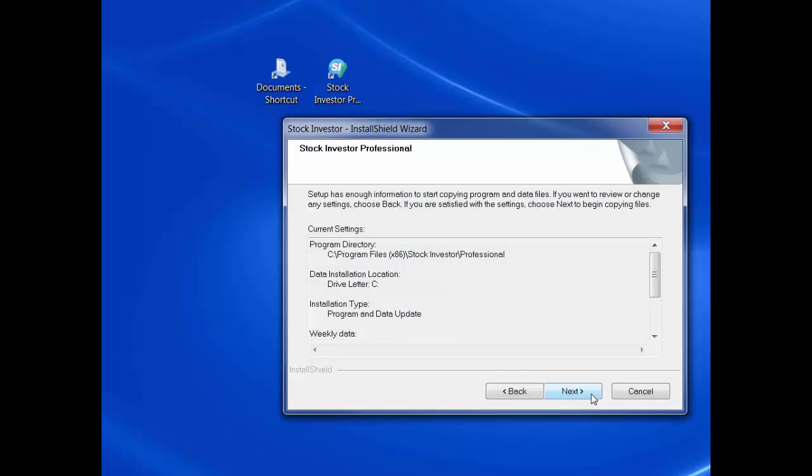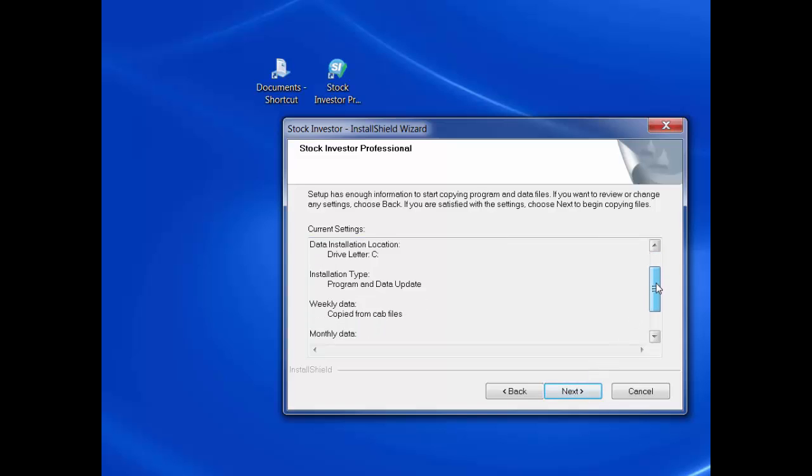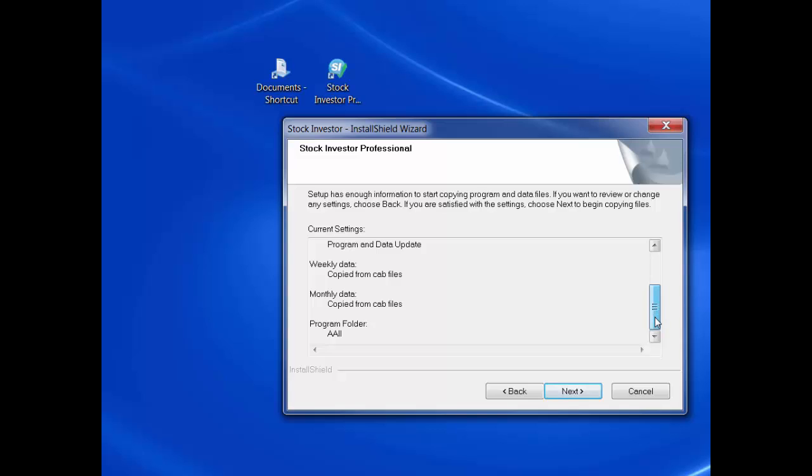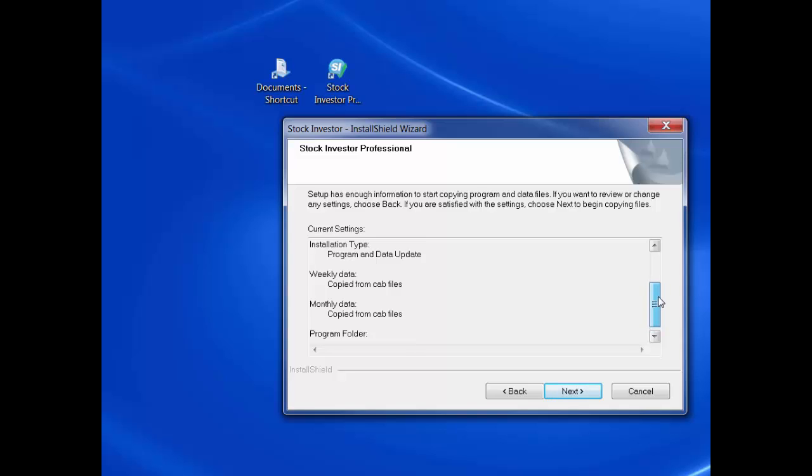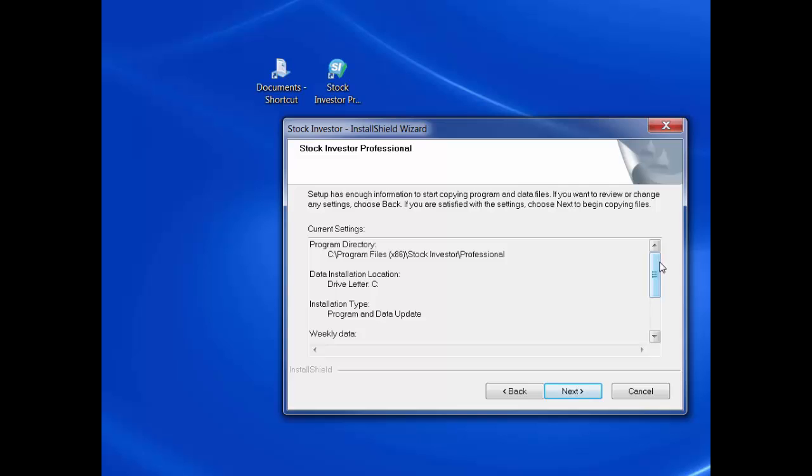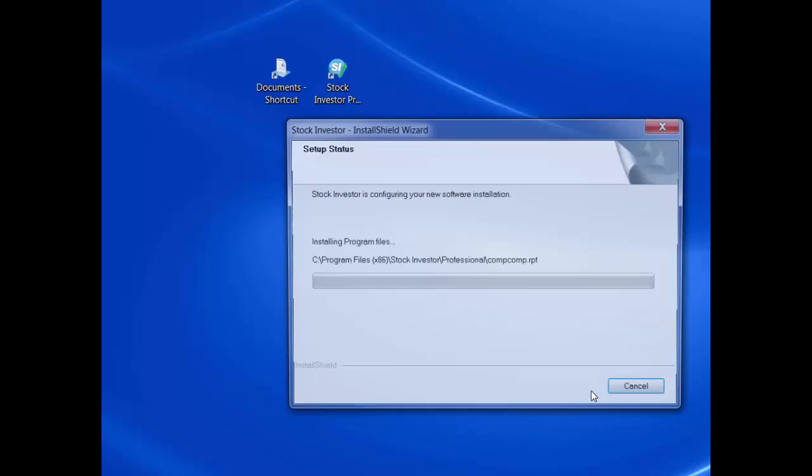Finally, there will be a summary window with all of the specifics for this installation of the Stock Investor Pro full program installation and data file. If you are satisfied with the installation details, click the next button to start the file transfer.